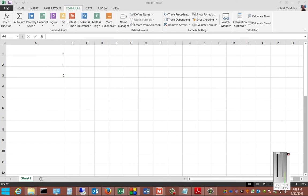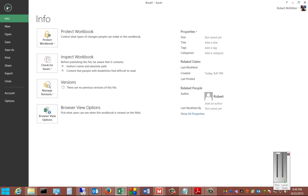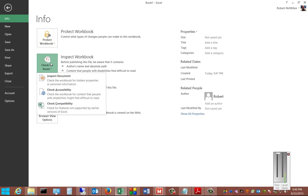So let's go over to the File menu and then click on Check for Issues and click on Inspect Document.